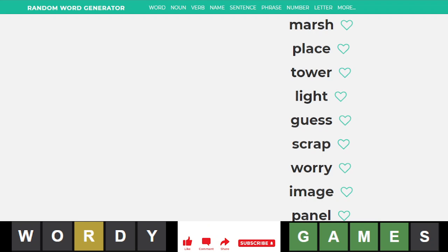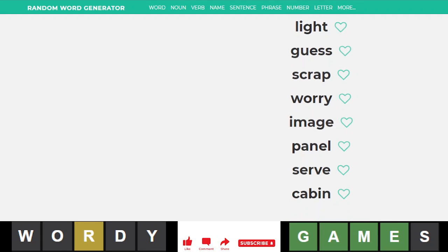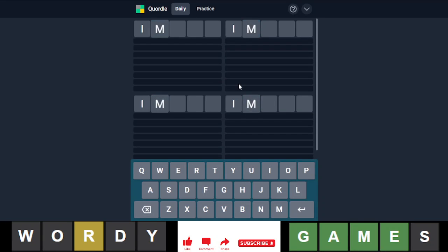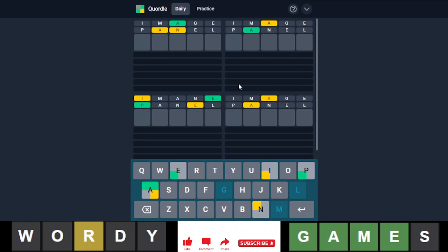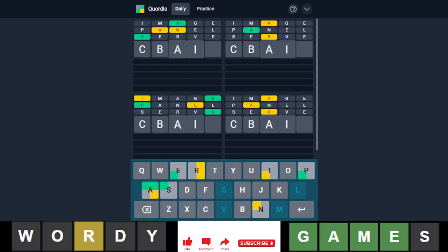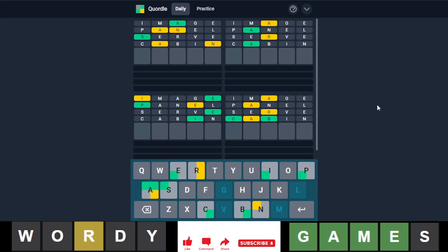It's time for the last challenge: image, panel, serve, and cabin. The Quordals are very difficult. Oh my god. Looking at this puzzle, you know one good thing about the starting combos is that if there are a lot of repeats and that letter that repeats a lot is in the word, it will eliminate a lot of positions for where that letter will go, and that's something good.